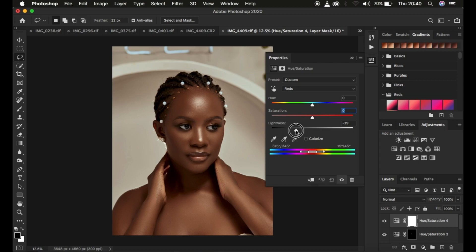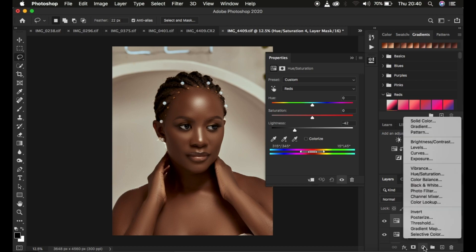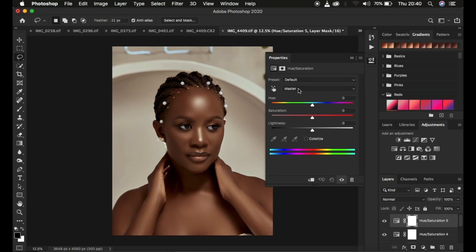Select Reds and simply come to Lightness and take that down. You can see when you do this it's going to make the image have that melanin skin tone. But this is not all — come back to the adjustment and create a second Hue and Saturation adjustment layer. Come to the Yellows, and simply desaturate the Yellows. That is going to make the skin a little bit more melanated.